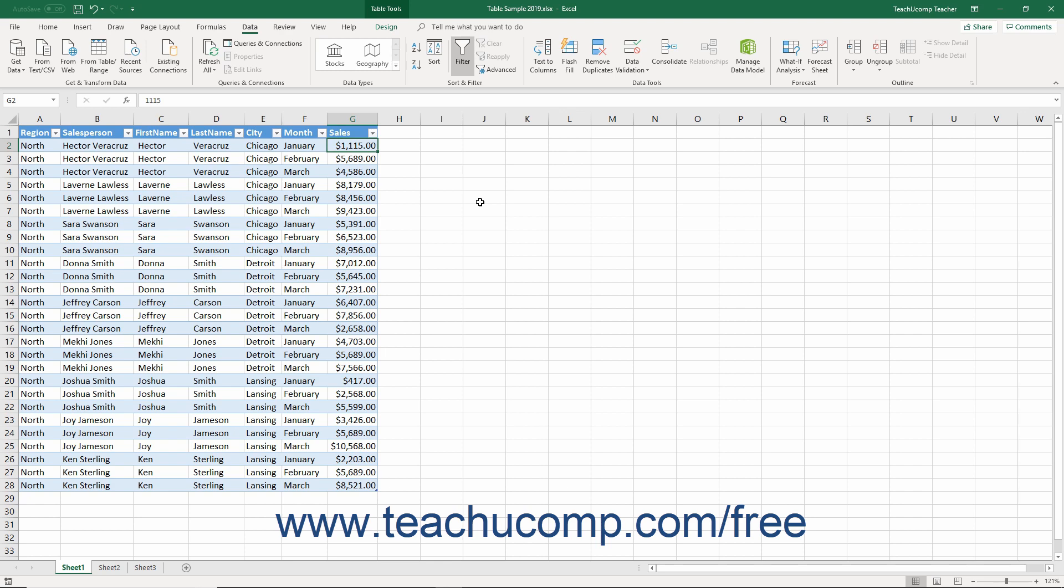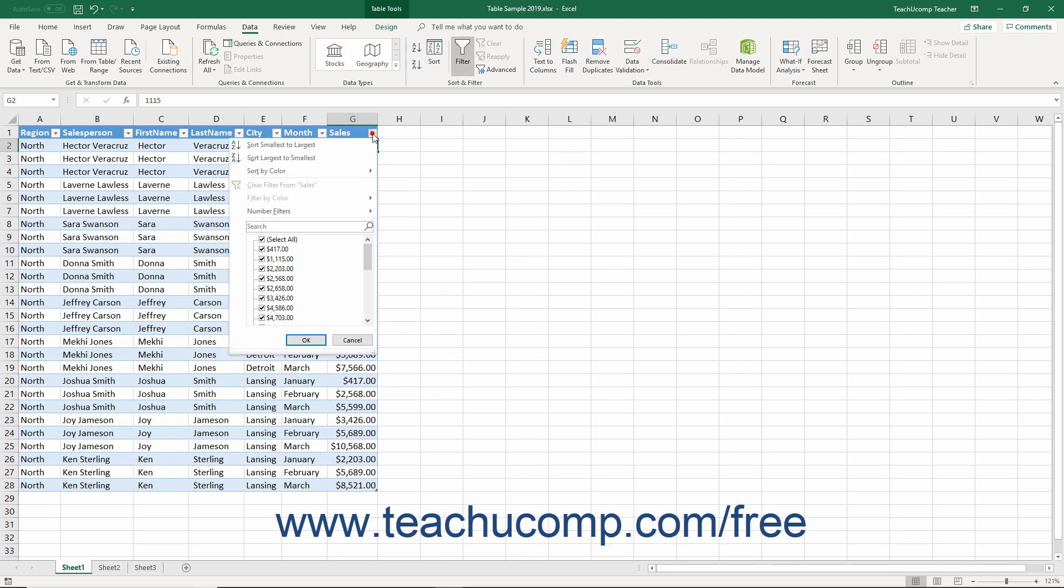To apply a Top 10 auto filter, click the Auto Filter drop-down button next to the column heading for the numeric field by which to filter the table.